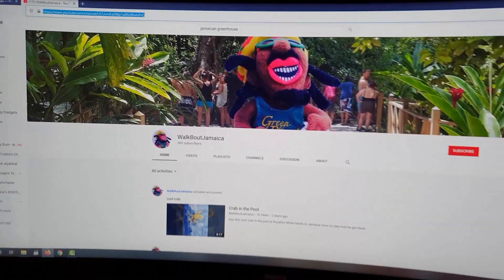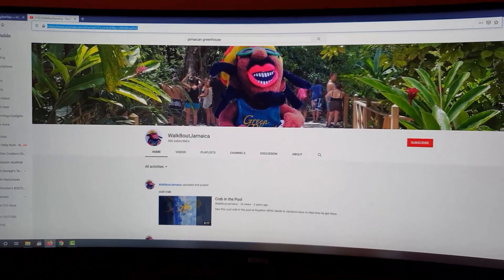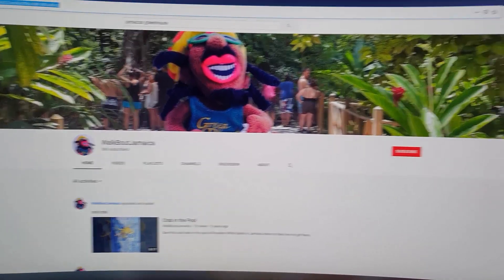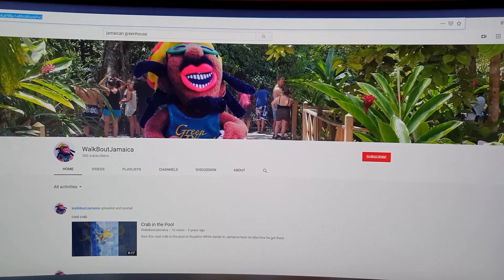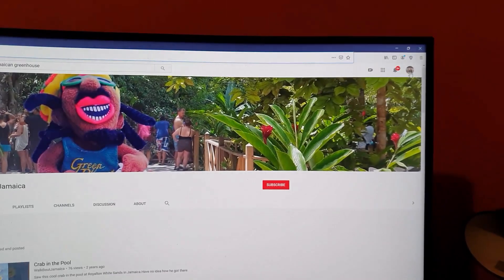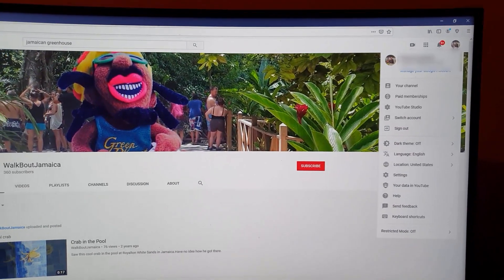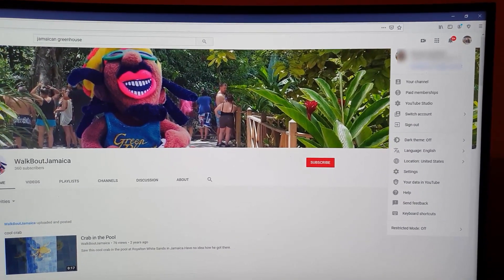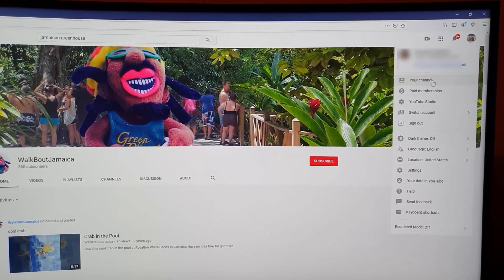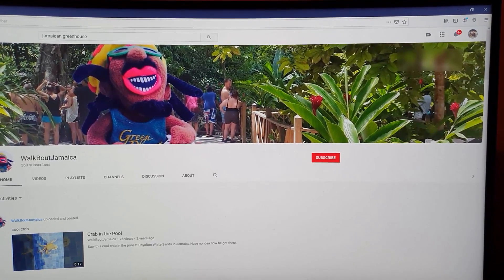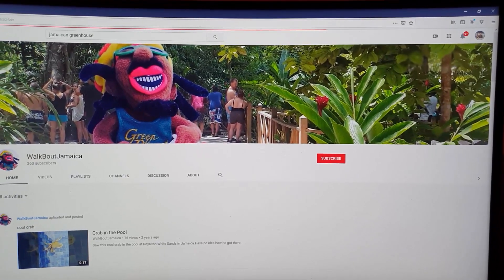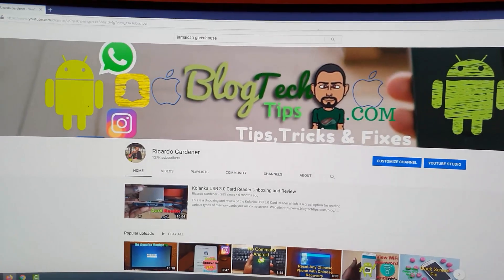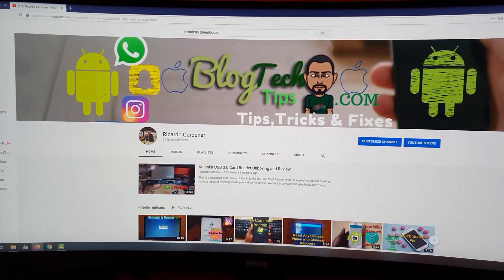The other way you can do this would be to click over here on your user icon once you're logged in, and from there go straight to your channel. Once you go to your channel, you'll be taken to your main channel page.